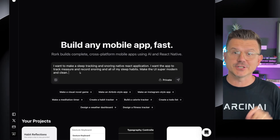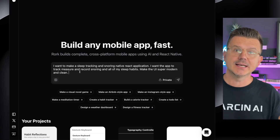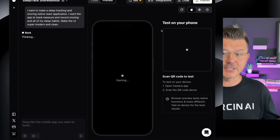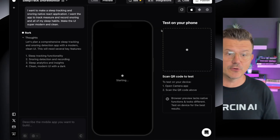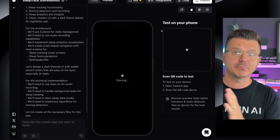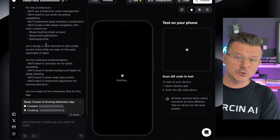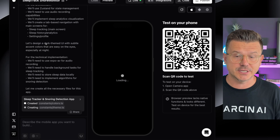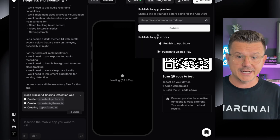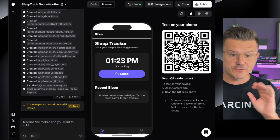I don't want to send any reference images yet — I want to first see what it can actually create. If you guys have never used Roark before, this is a full-blown app building platform. Think of it like Cursor, Lovable, or Bolt, but for applications. You can build native React applications and actually publish them to the App Store.